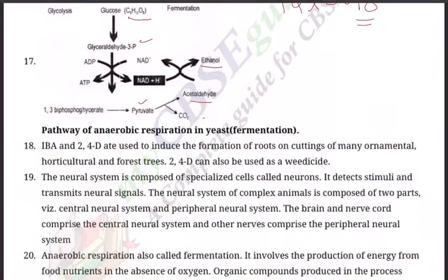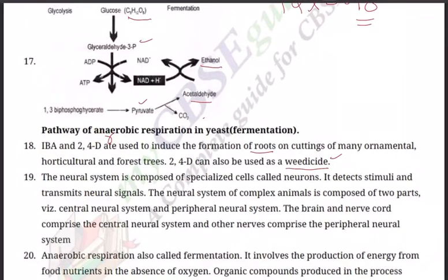Question number 18: How do IBA and 2,4-D are used in agriculture? IBA and 2,4-D are used to induce the formation of roots on cuttings of many plants. 2,4-D is a chemical that kills dangerous weeds.